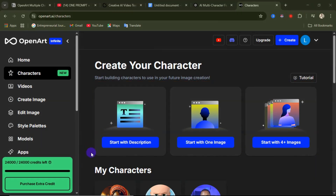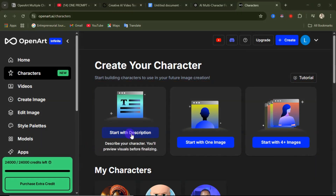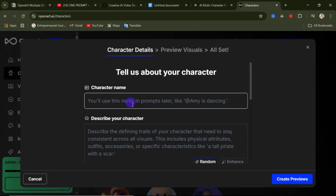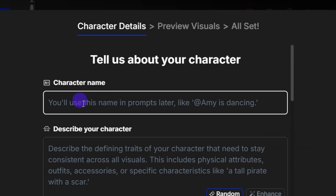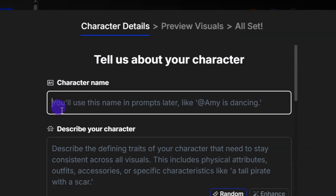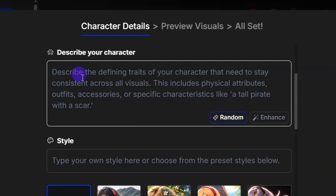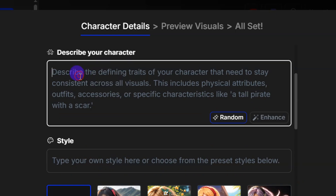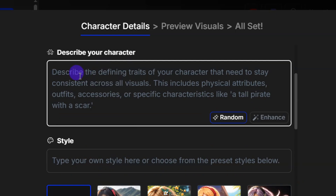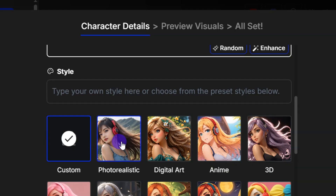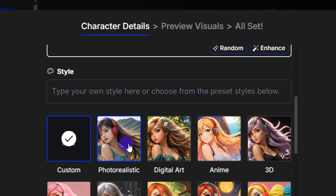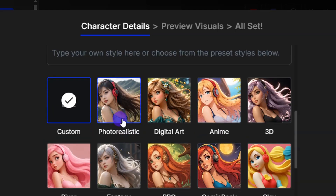Click on Description, and from here you have to enter your character name. For our first character, let's call this character Spider-Man. From here you describe your character — here is the description I've entered for my character.